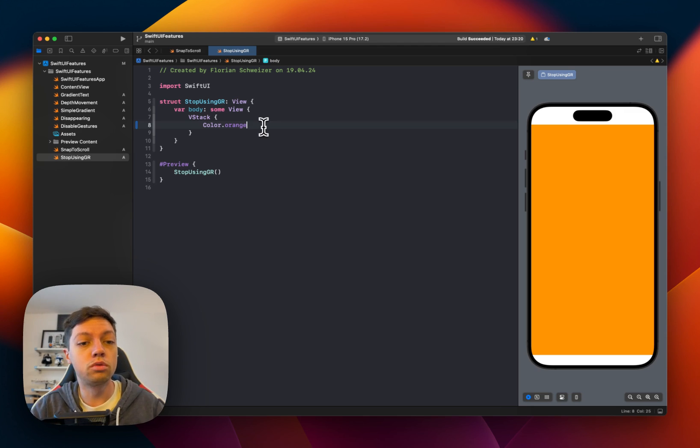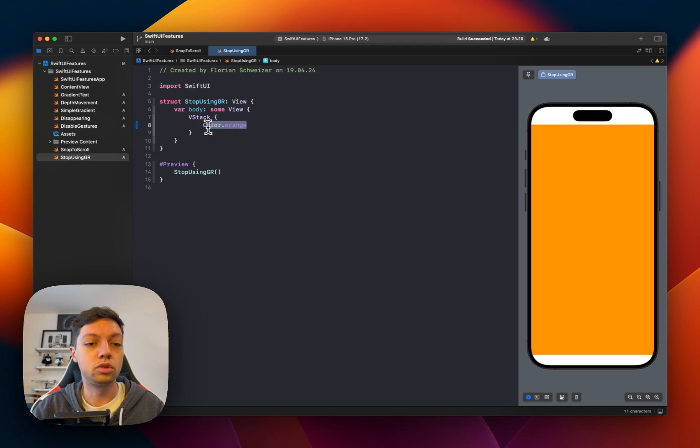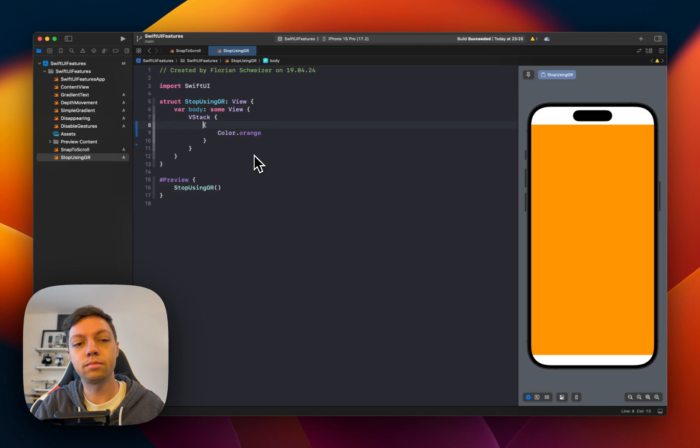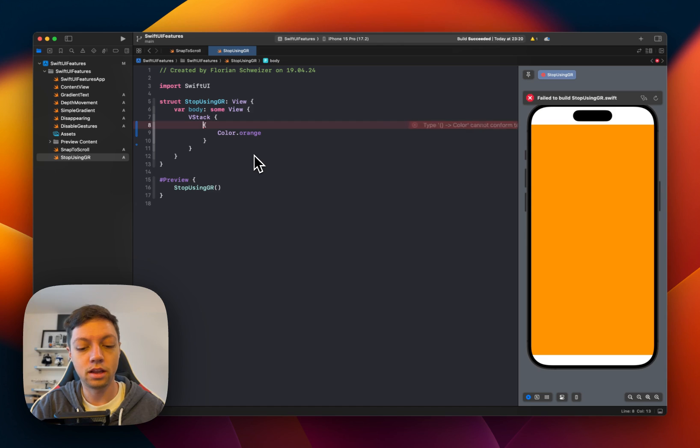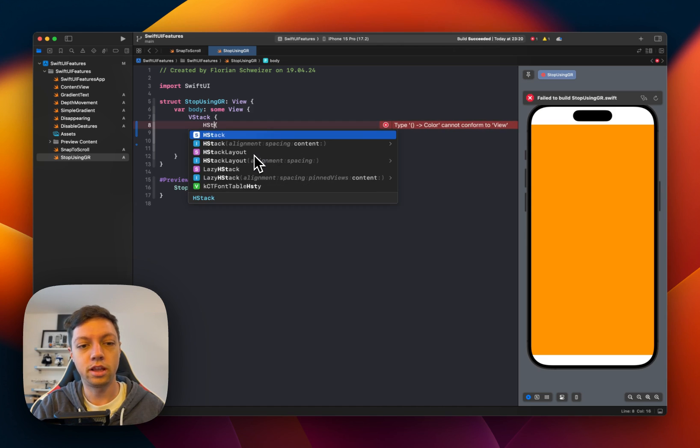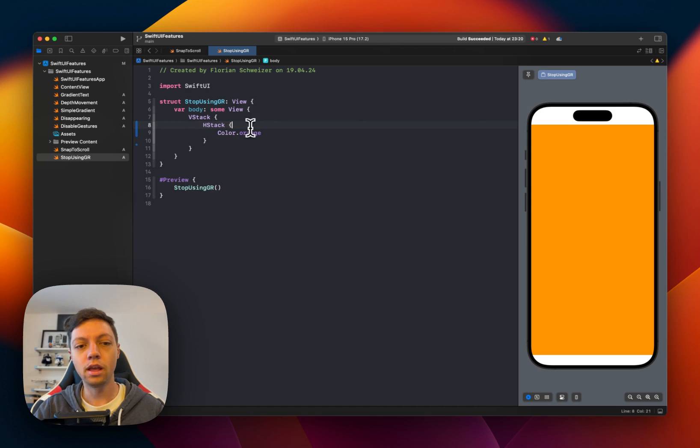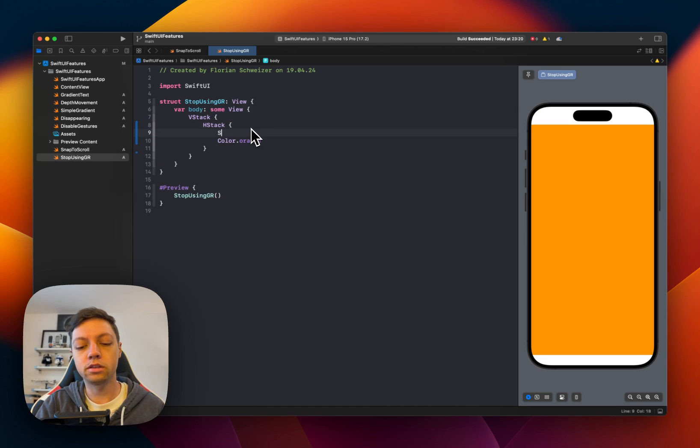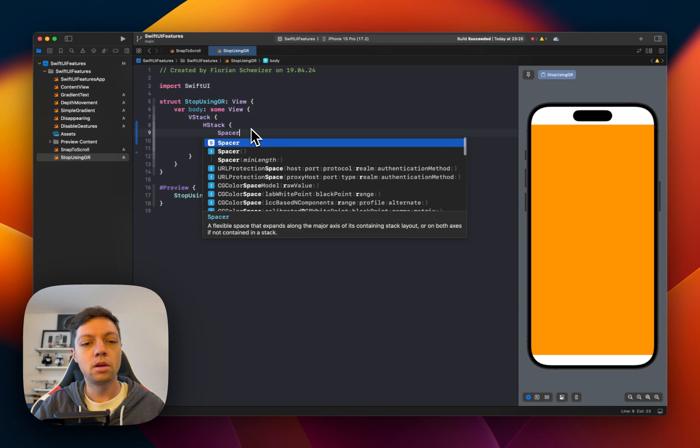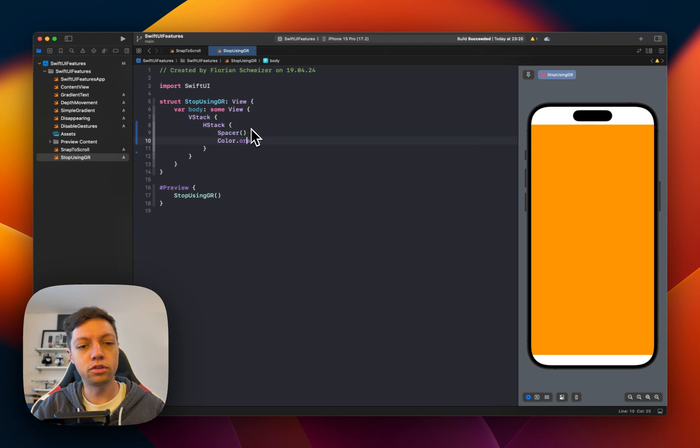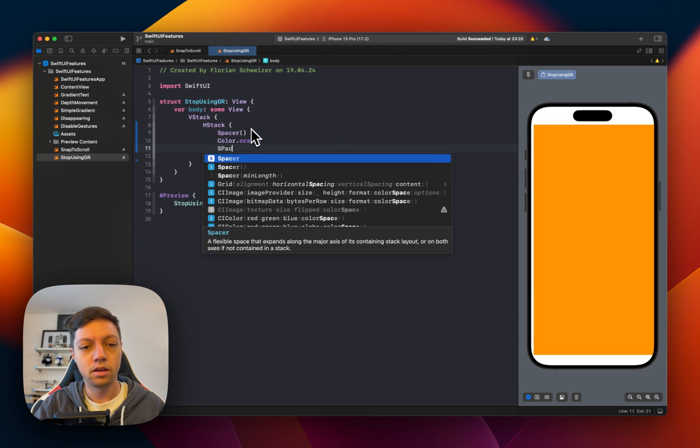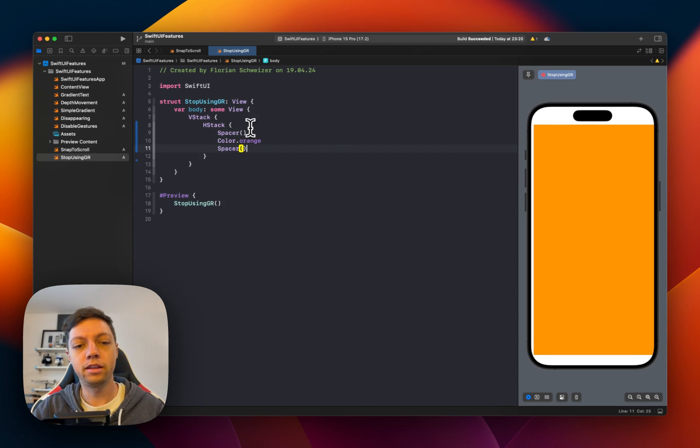So how would you usually implement this? You would grab the color and probably embed it in an HStack and then put a spacer both in front and behind the color.